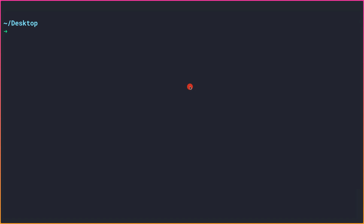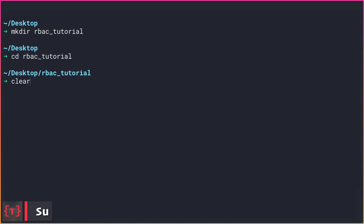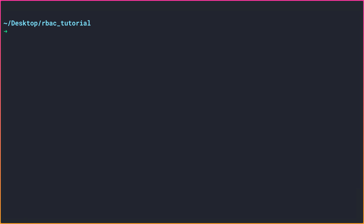In this video, let's set up our project for RBAC. Currently I'm on the desktop, so let me create a new directory here: mkdir rbac-tutorial, or whatever you like. Now let me cd into that directory and create a new npm project by doing npm init -y to keep all the defaults.